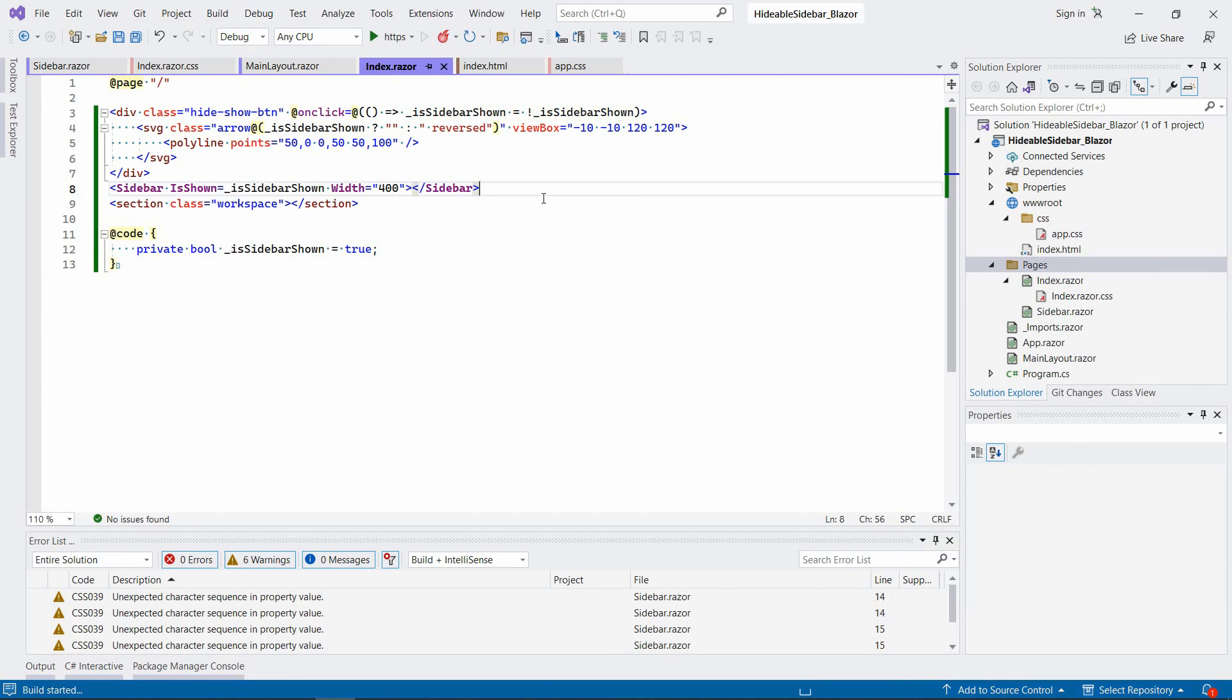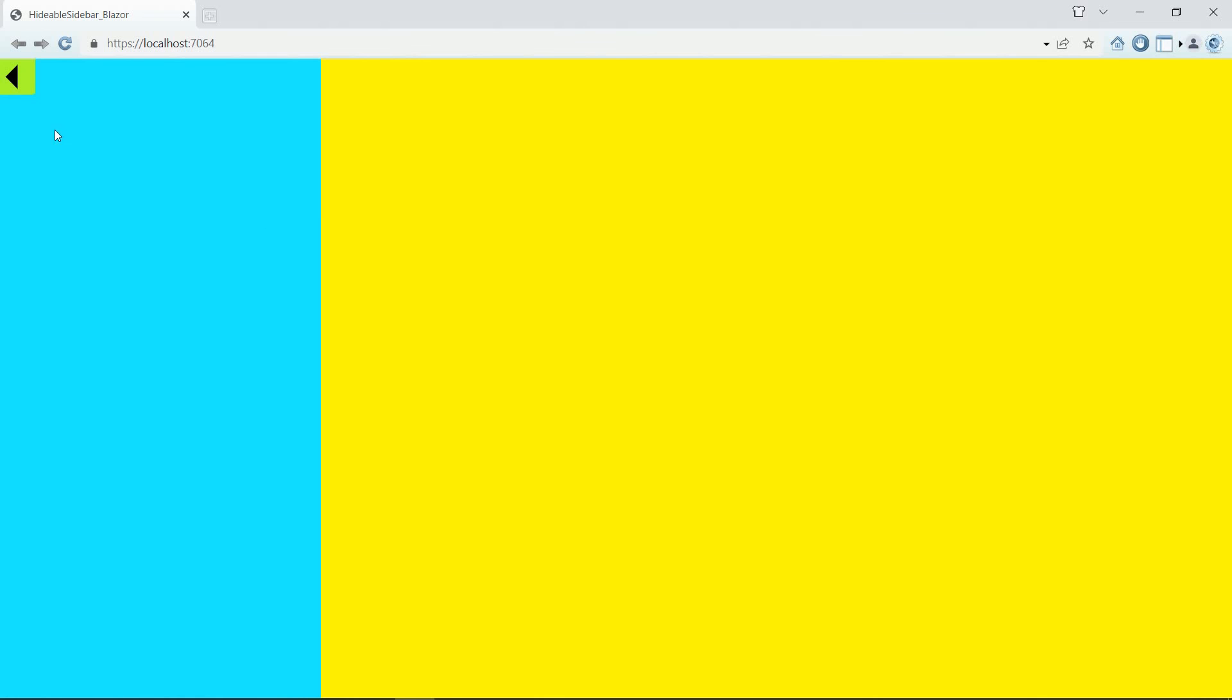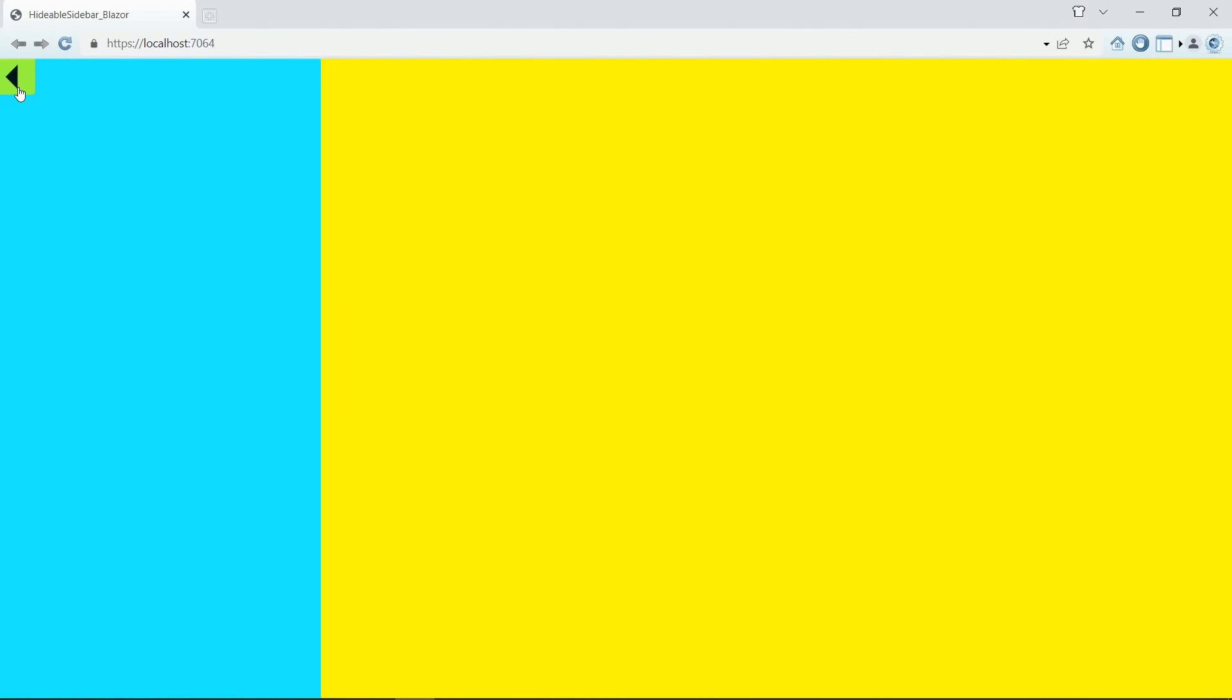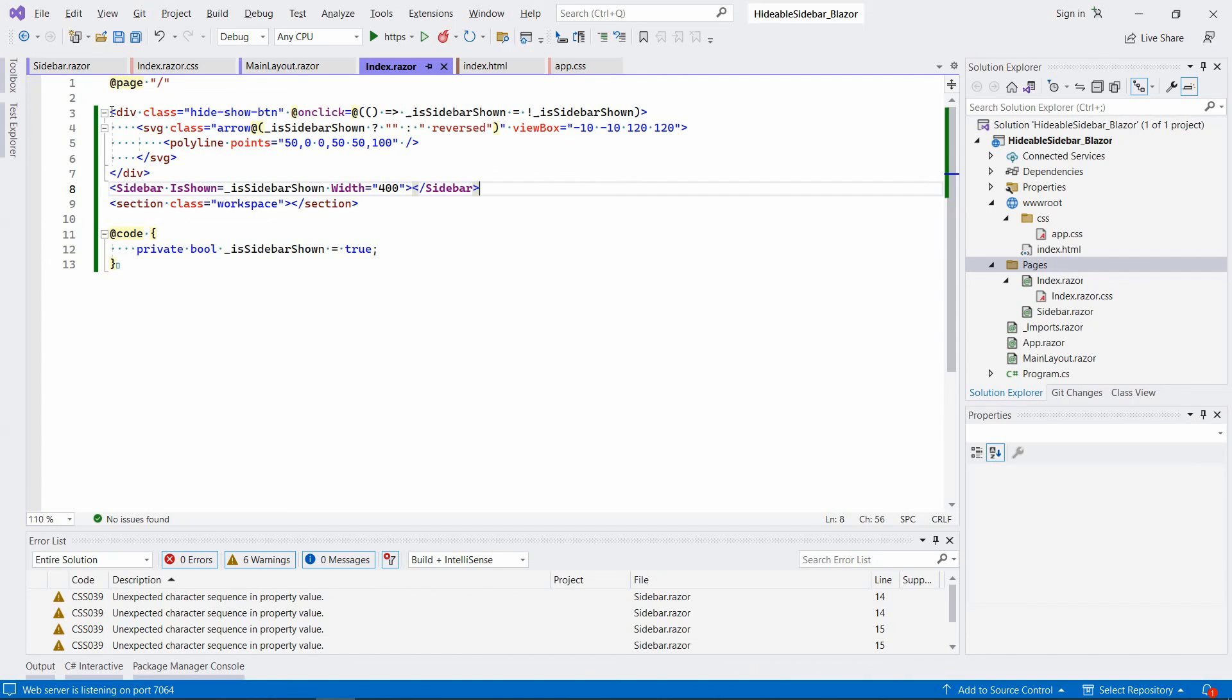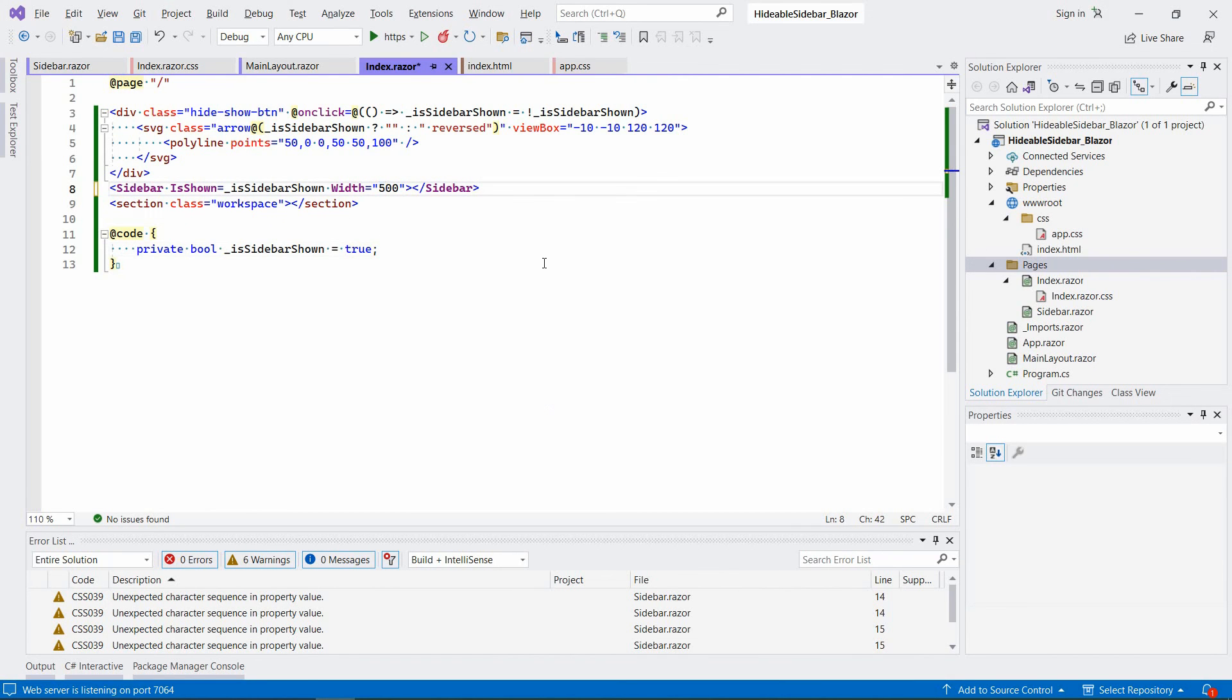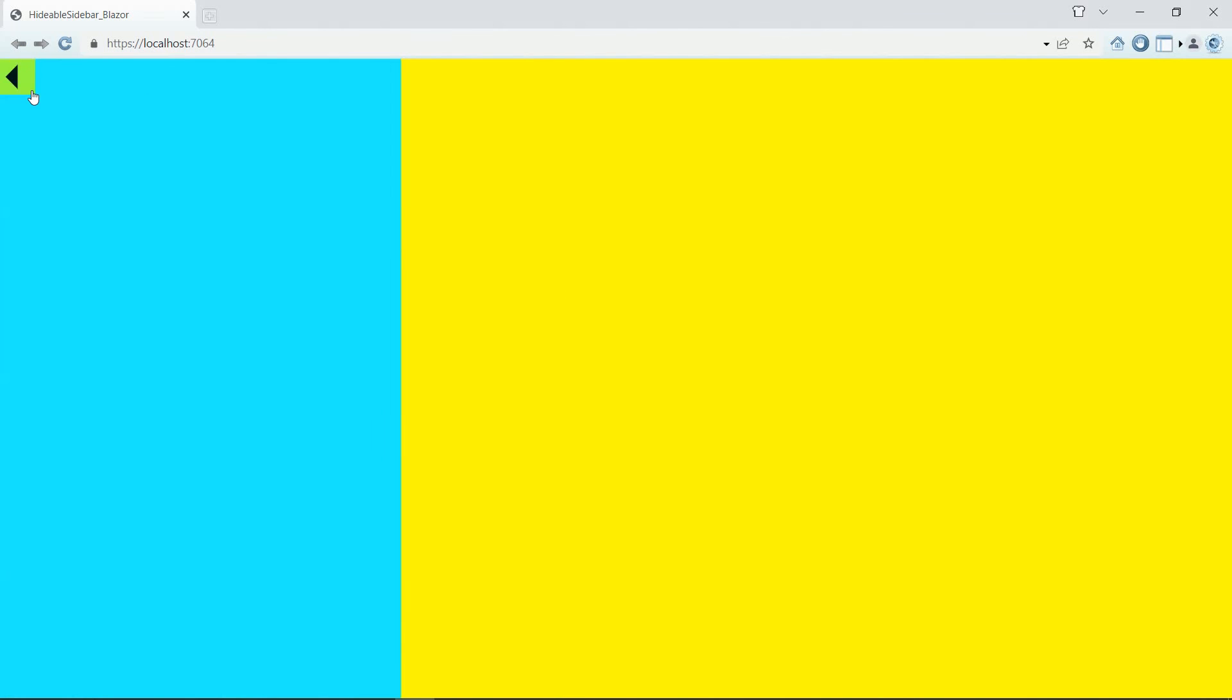So as you can see, now it works. We can, for example, change it to 500. Let's try to apply the changes. And it works as well. So basically, that's it for this video.